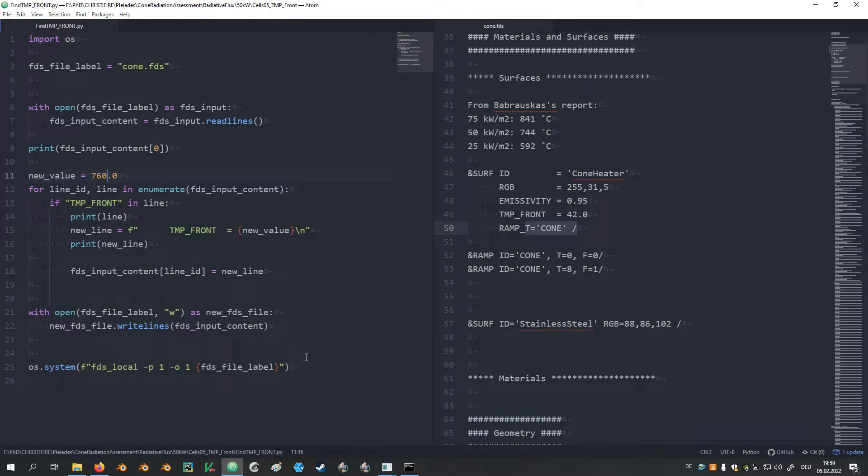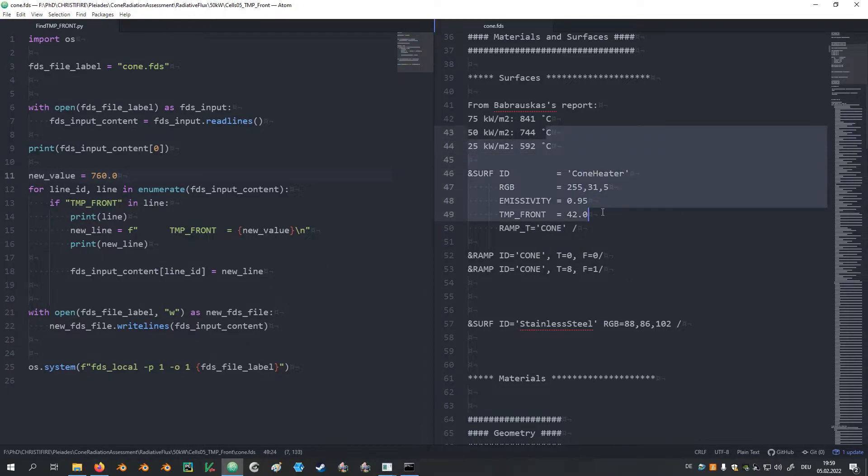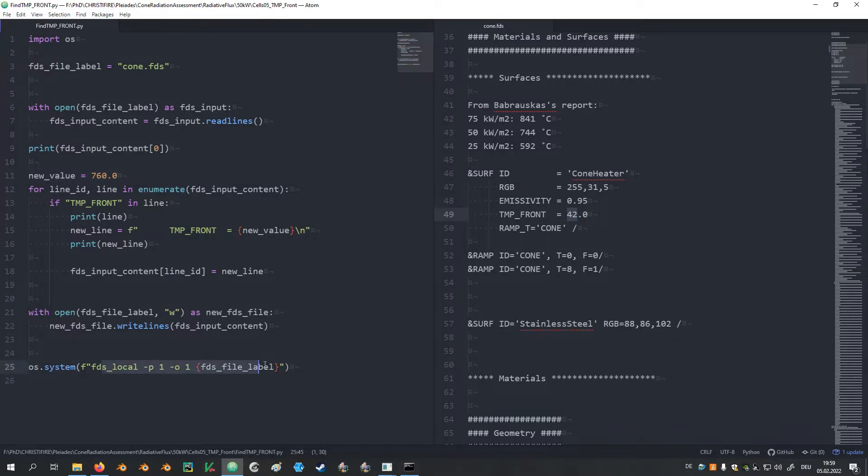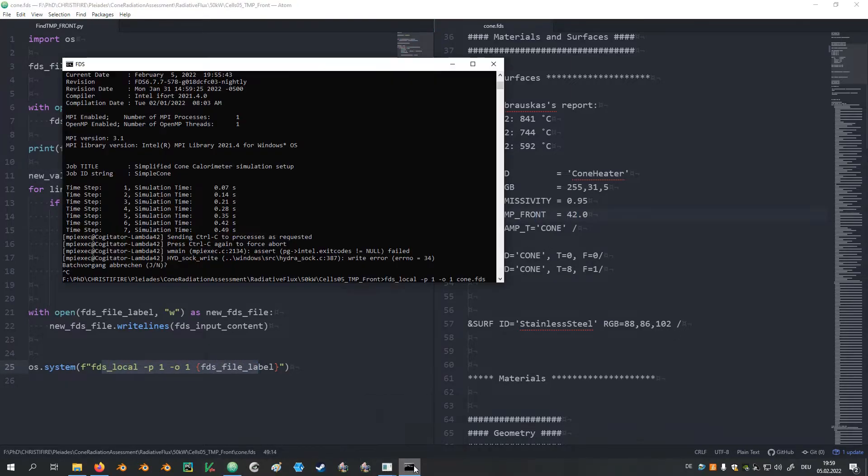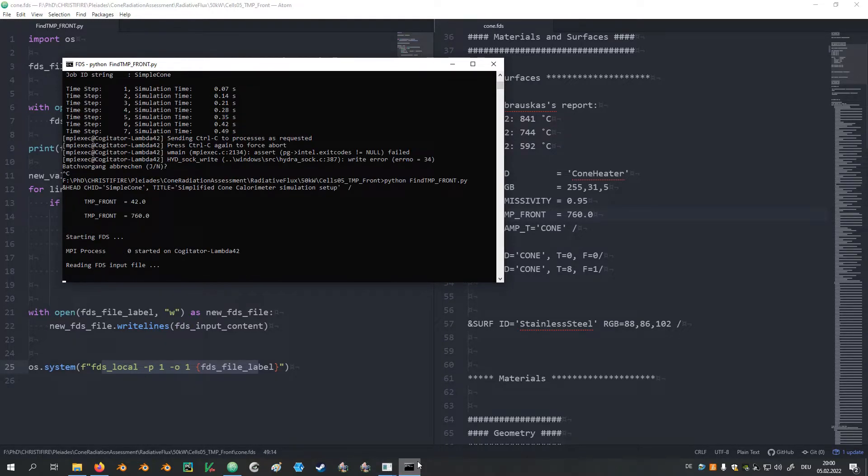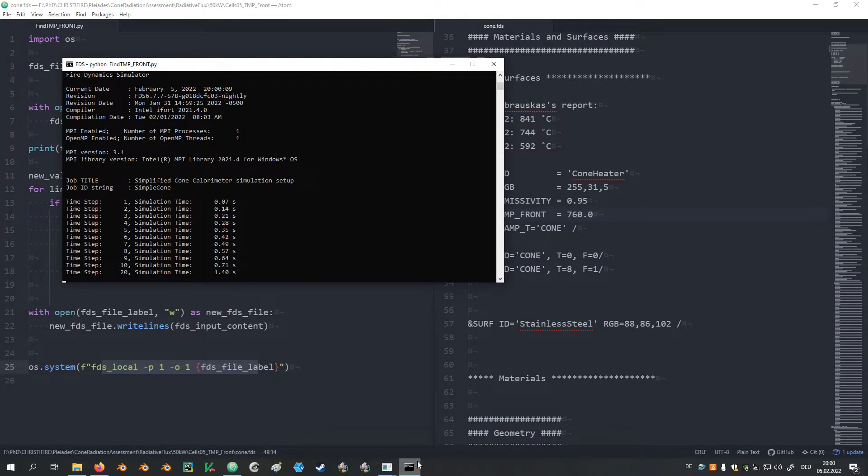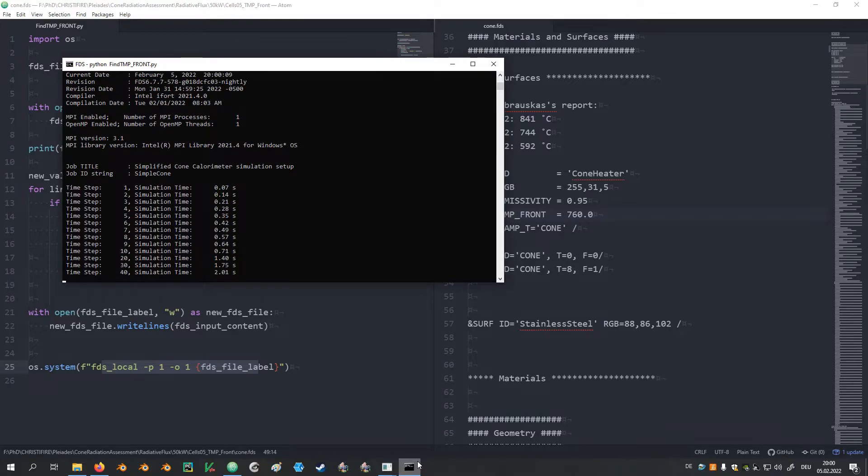Change it back to maybe 760. If we execute this script, we will read the original FDS input file, change the temperature and then launch FDS with this new file. Let's try it out. And it works.